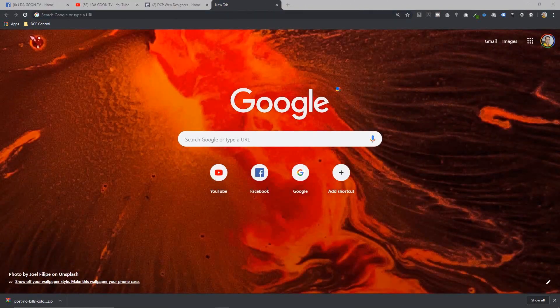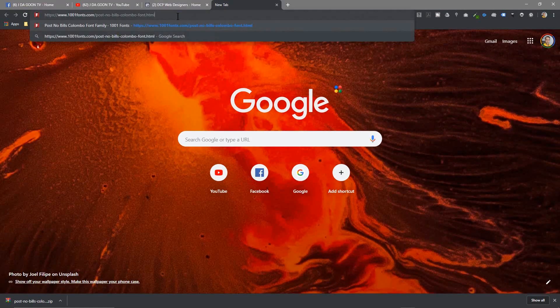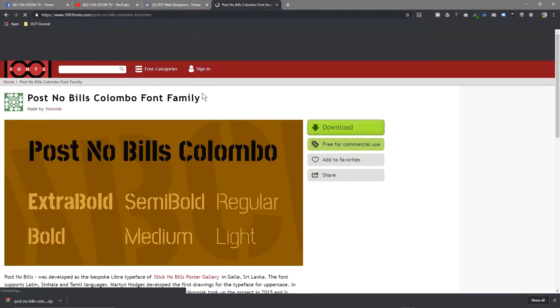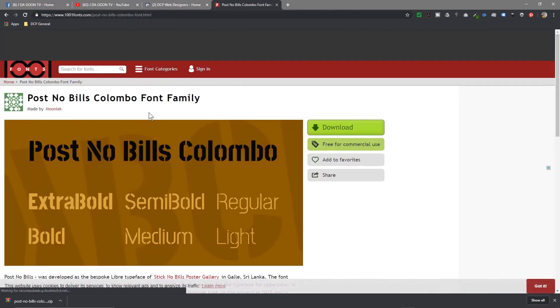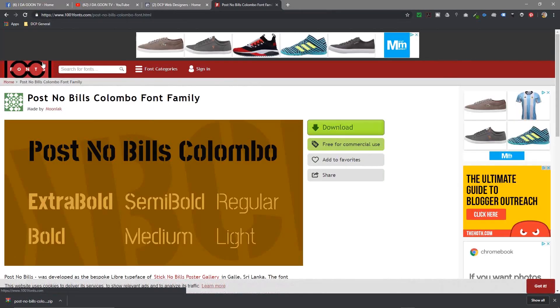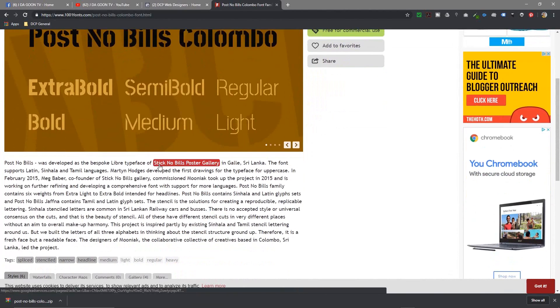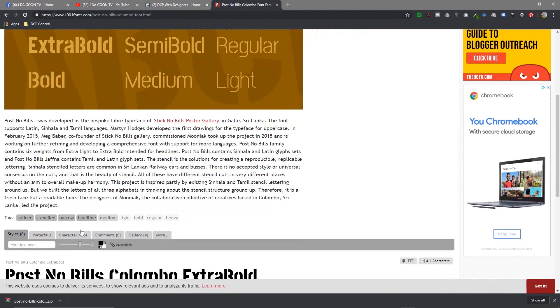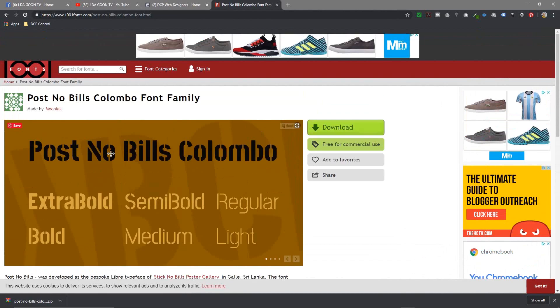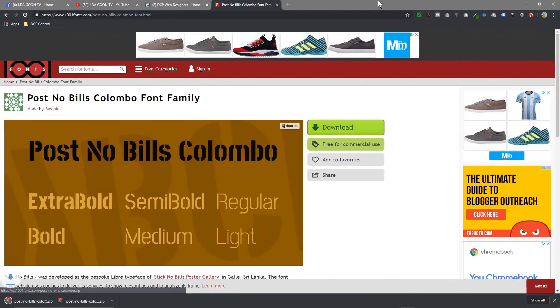I've already found a font I like, so I'll download it. I'll put a link to this particular font in the YouTube description, but you can also search on the website for other fonts and experiment, or use the same font as this one. Let's click Download.